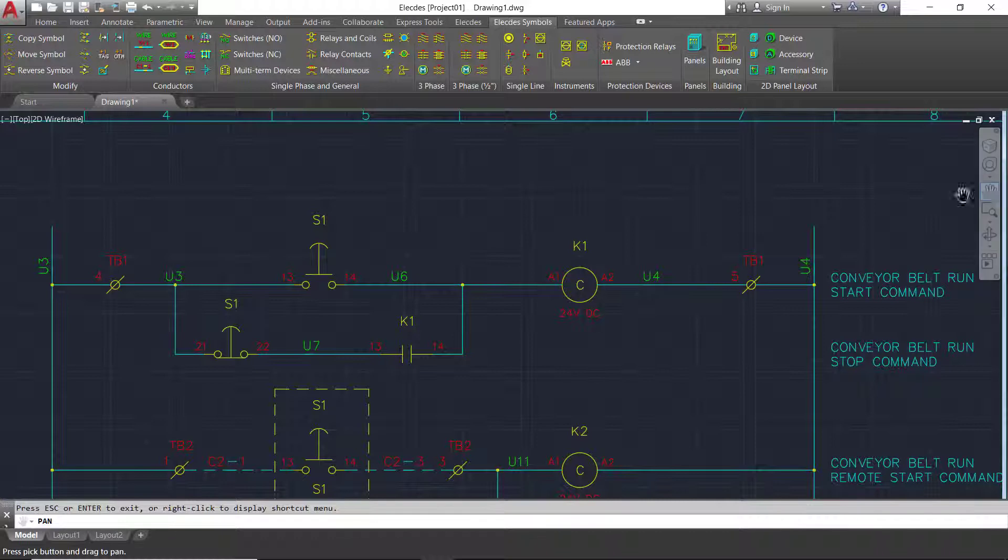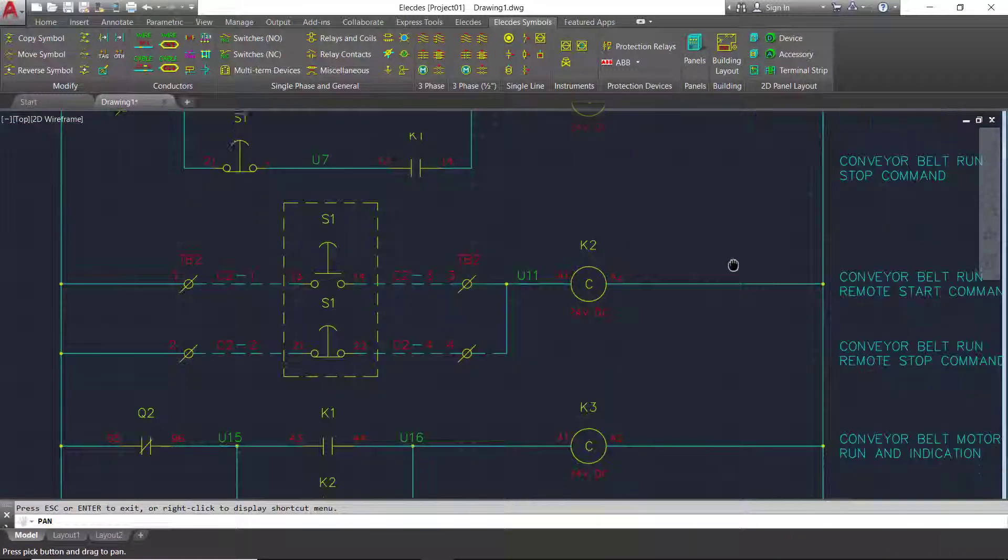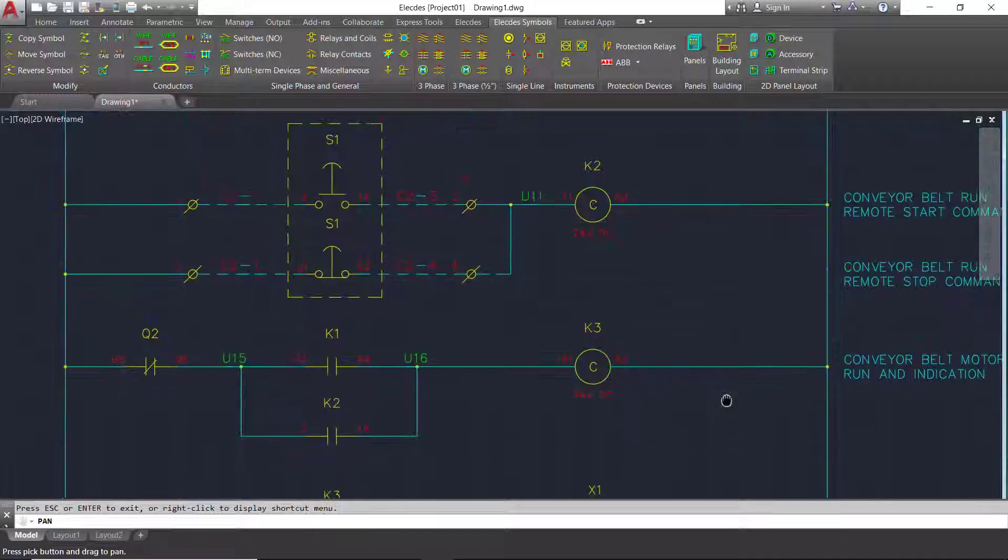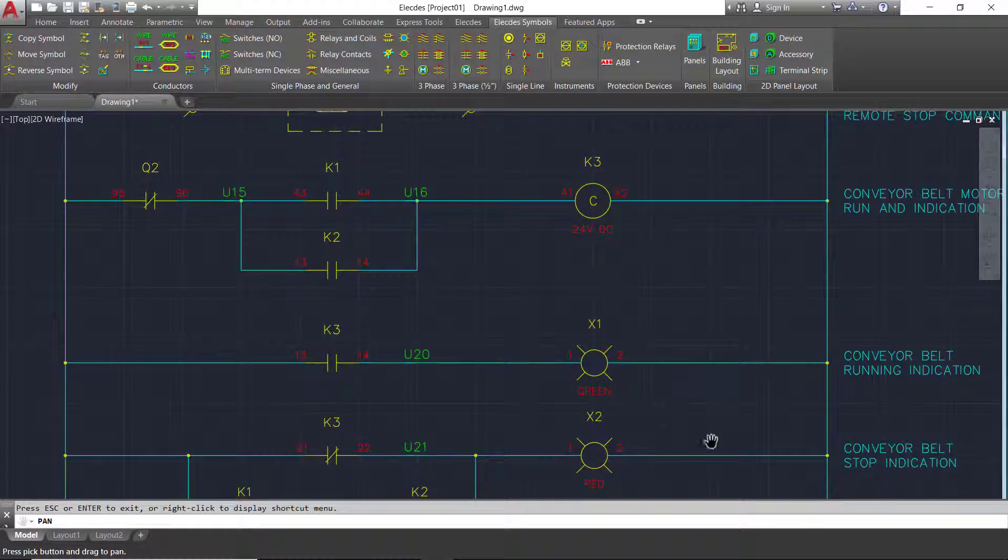As well as wiring, Electes also caters for cabling. This cabling integrates with the cable routing functions of Paneledes Raceway.